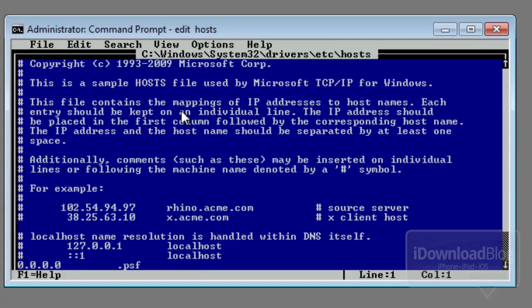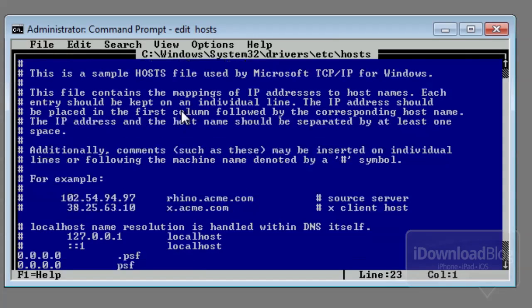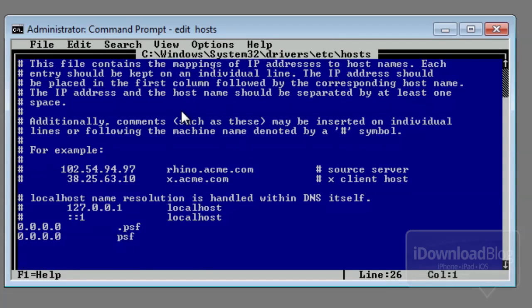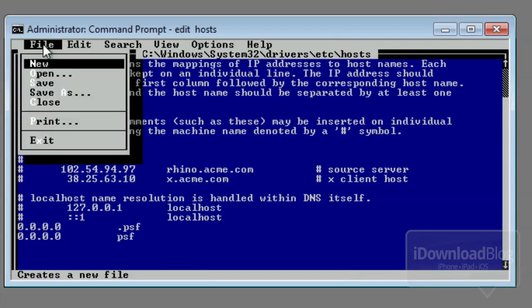And this is the editor for your host file. So it's just like the Mac version. Basically you can make your changes here if necessary if the tutorial instructs you to. Then you can go to file, and that will bring up all of your options.